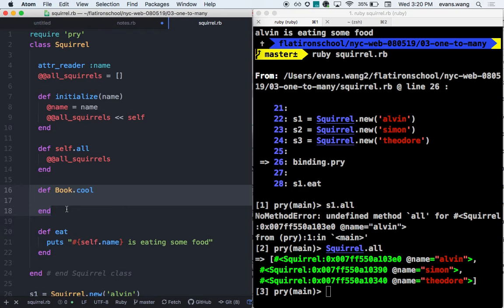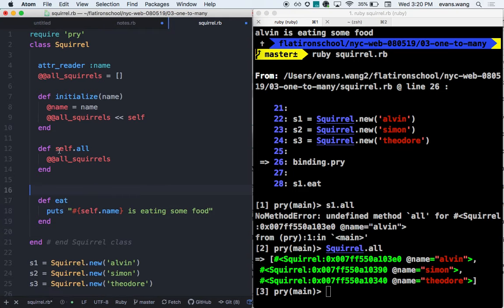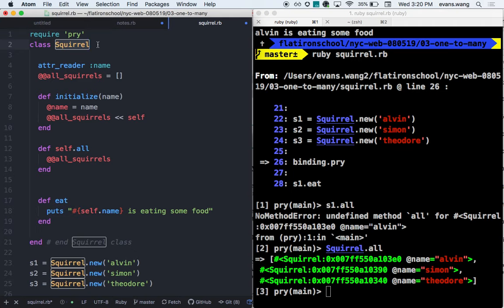So I have a class variable that references the class, class methods that belong to the class, and instance methods that refer to the instance. I have class variables and class methods for the class, and instance variables and instance methods for the instance. The separation should be clear, but not necessarily easy. Does that make sense?